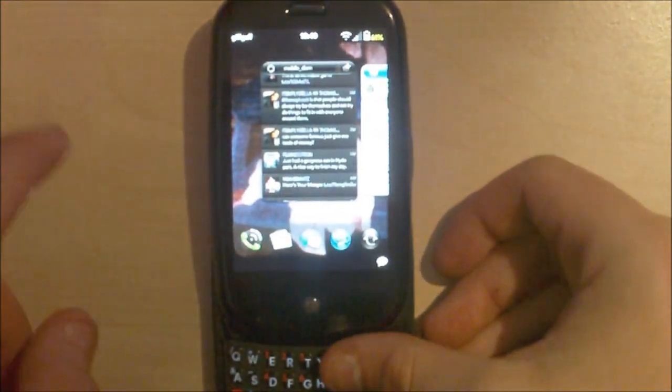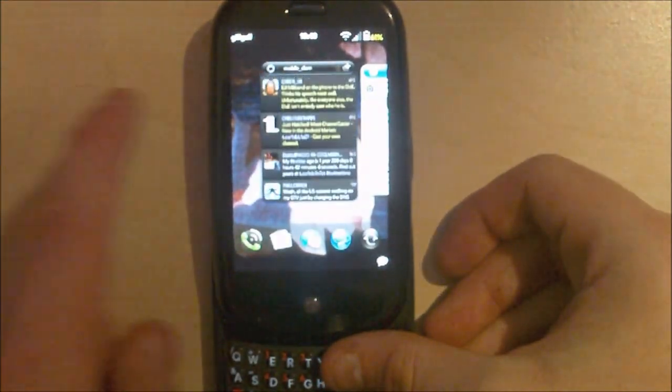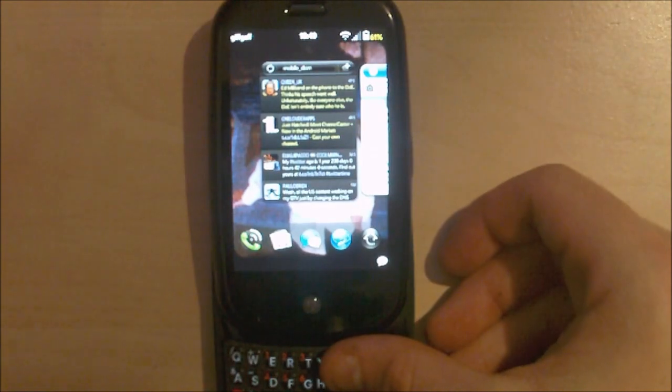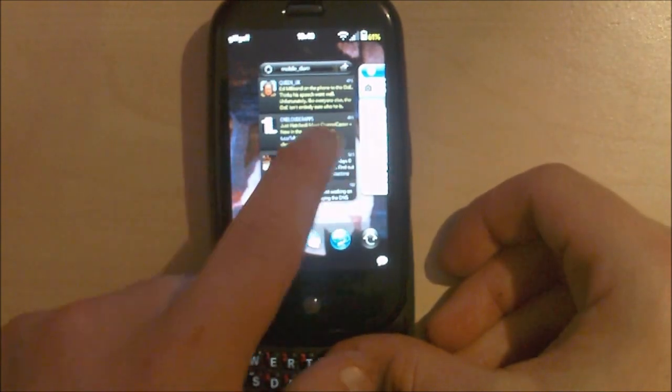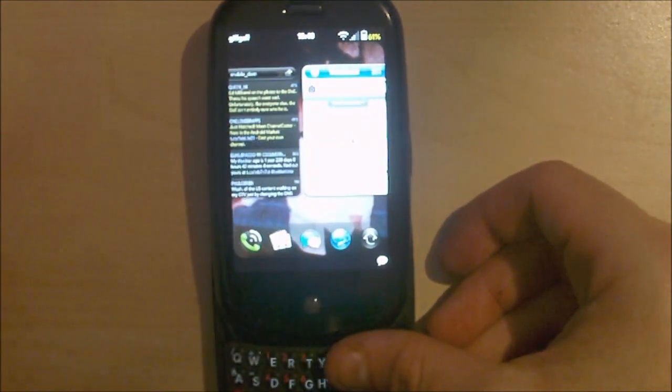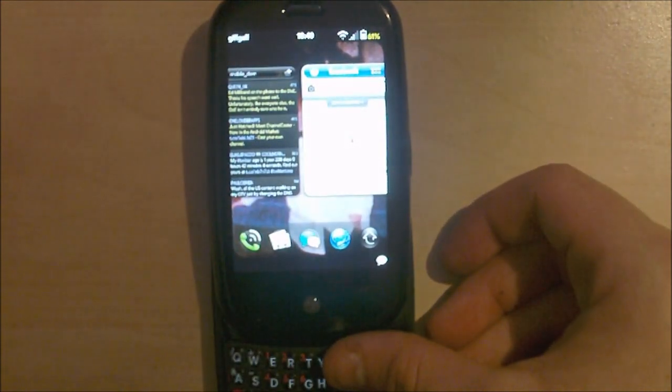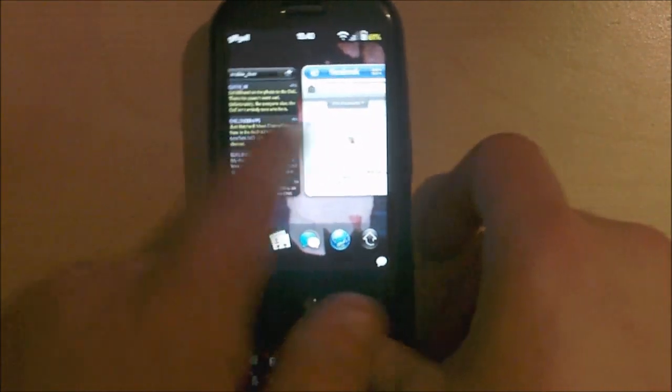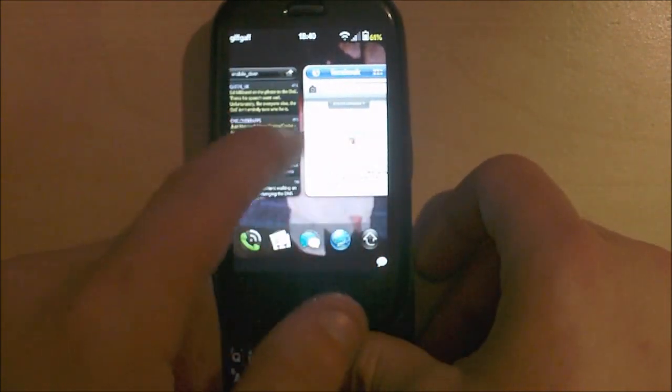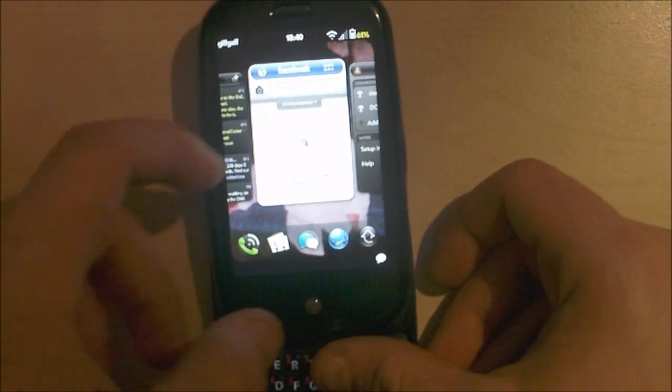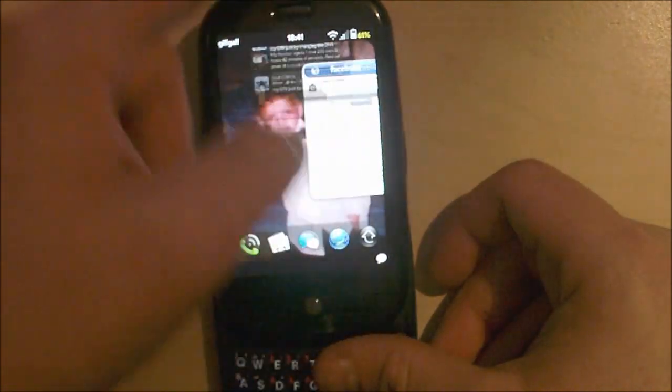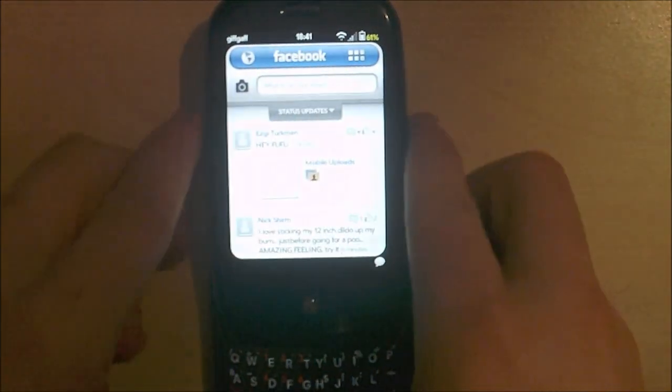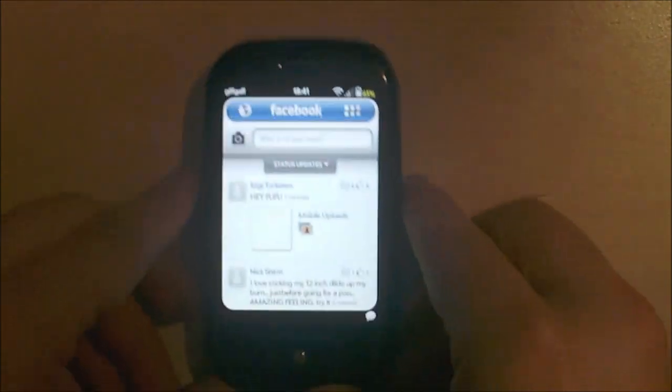The only problem is if you load up Spaz and you open up another, say Facebook, which is going to come up next. When Spaz is going to load it will take over the app until you get rid of it. So, next is Facebook.